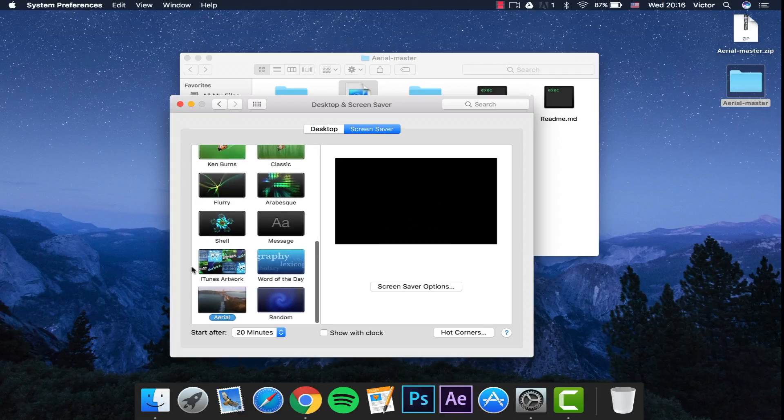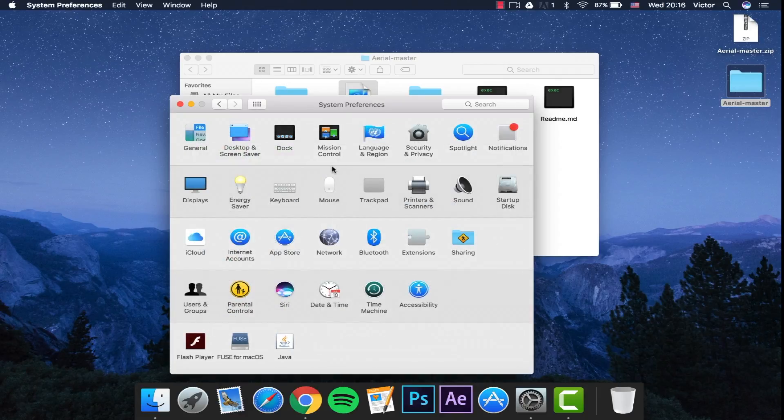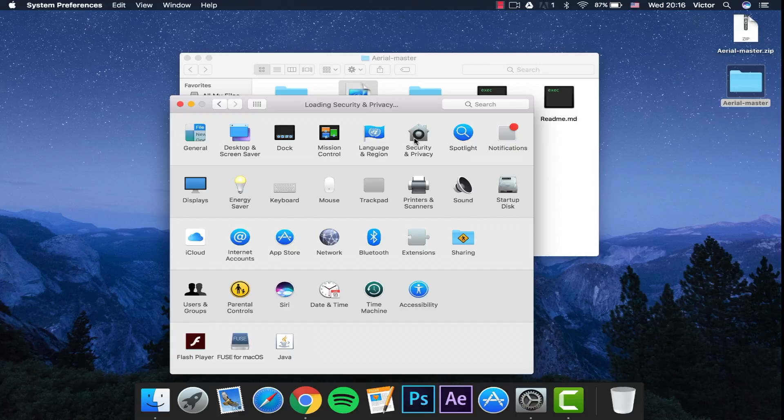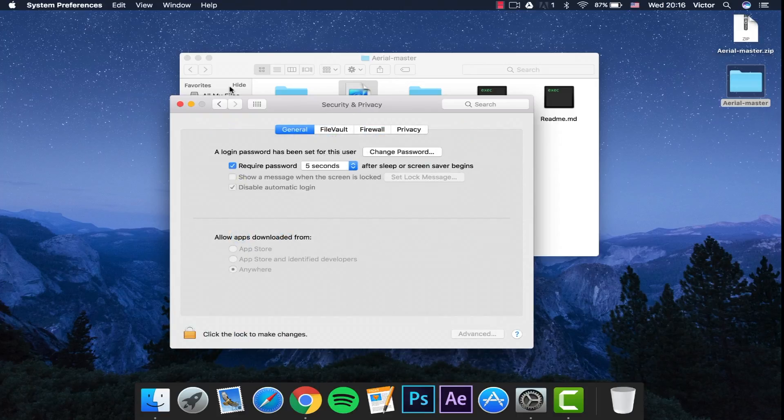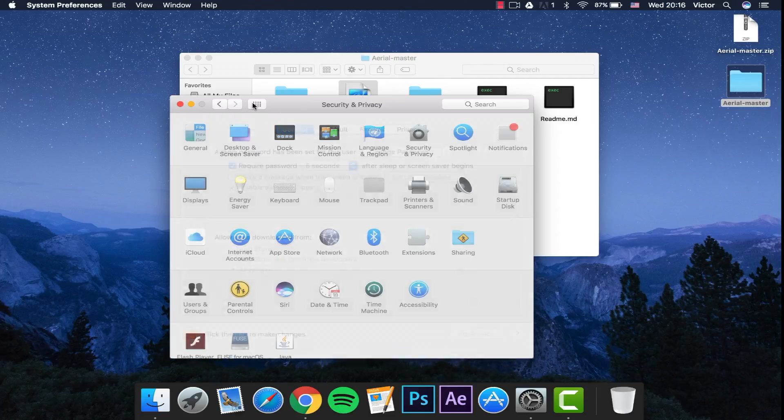If you guys are having any problems, you can check here for Security and Privacy. Just make sure that you allow apps downloaded from anywhere, just in case this doesn't work.